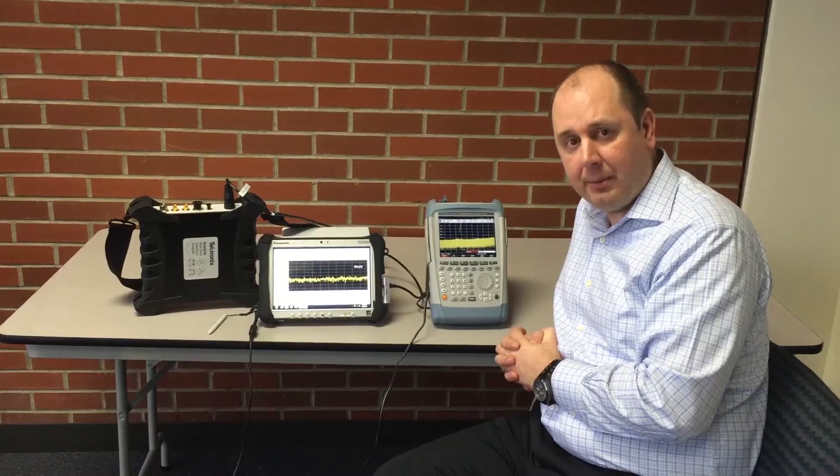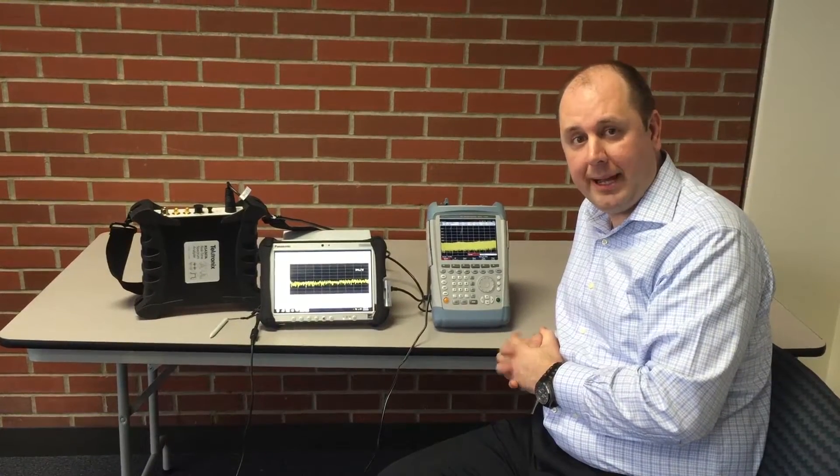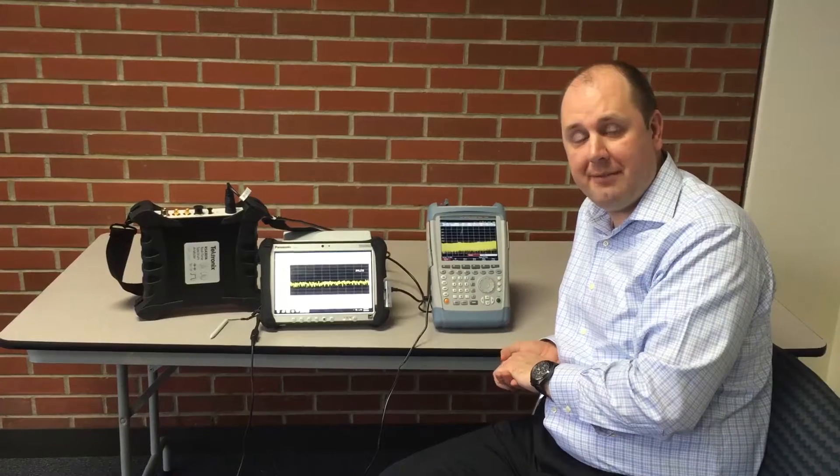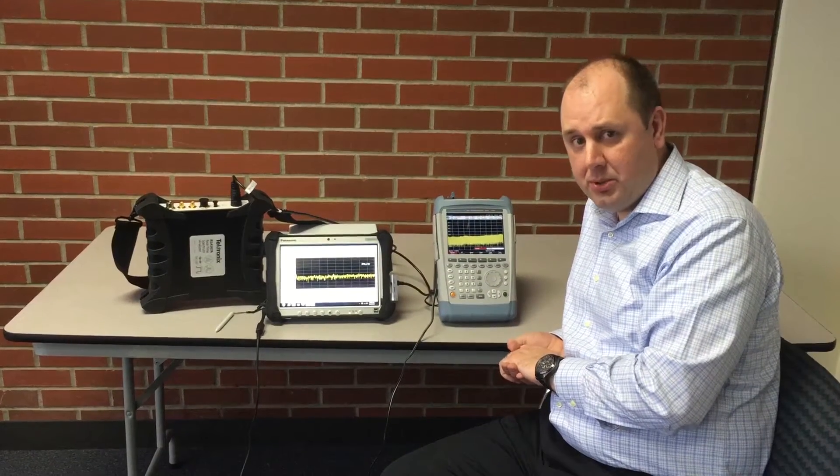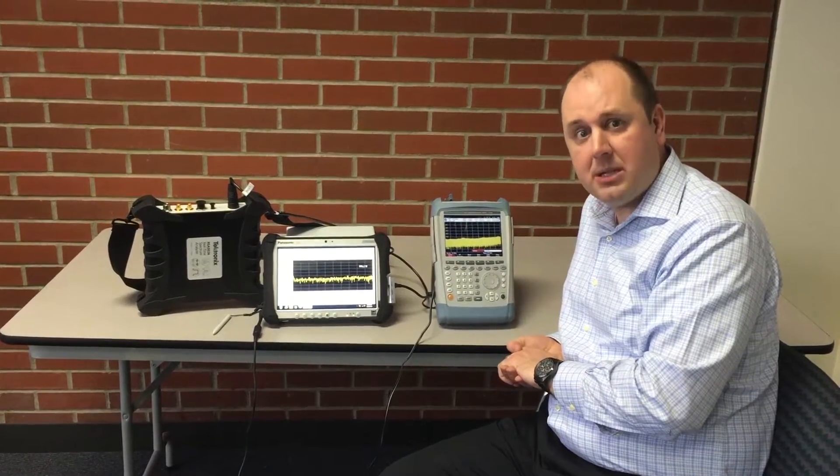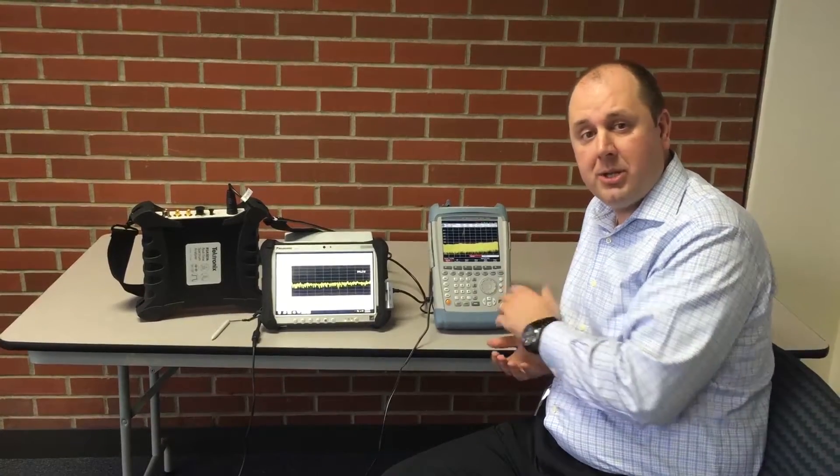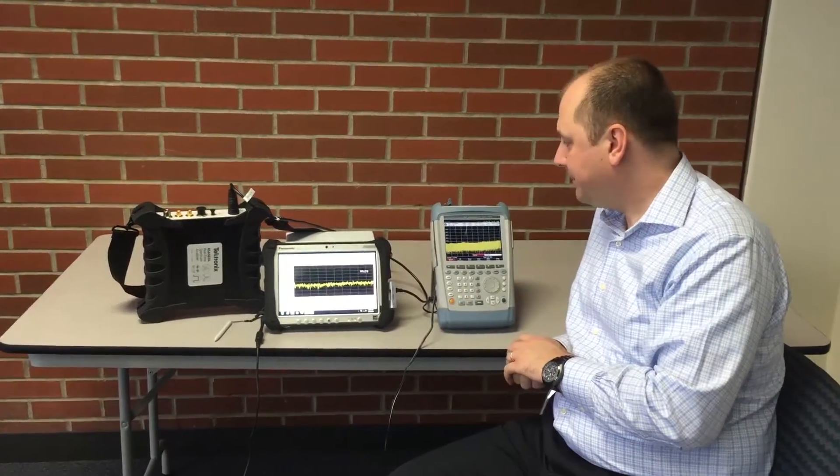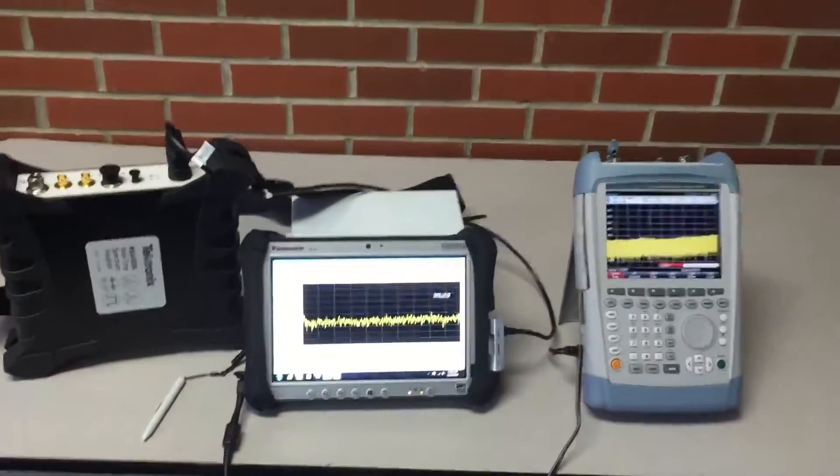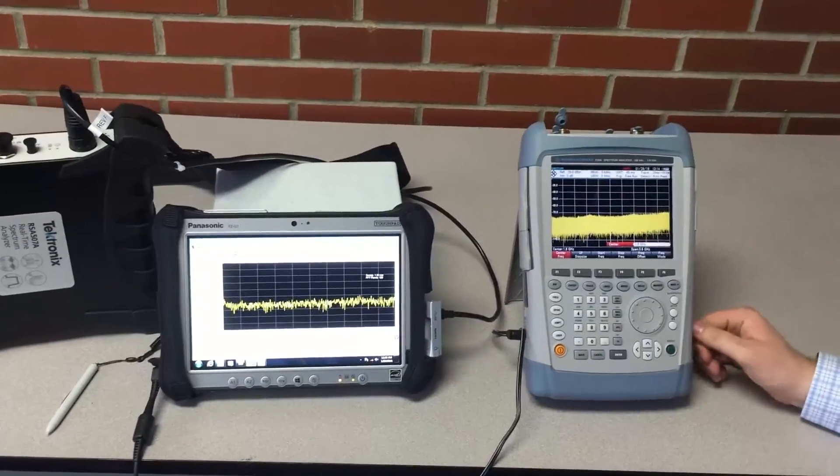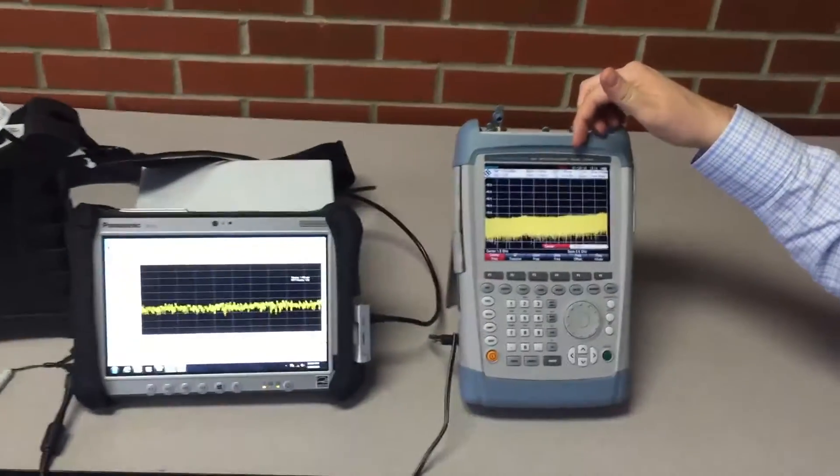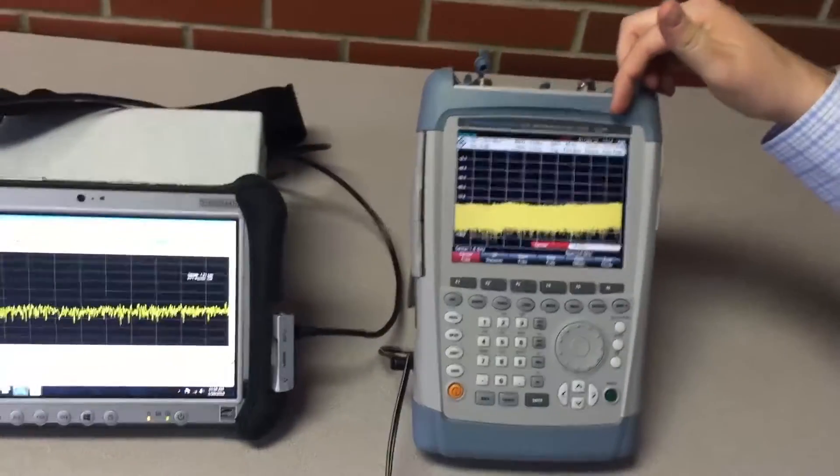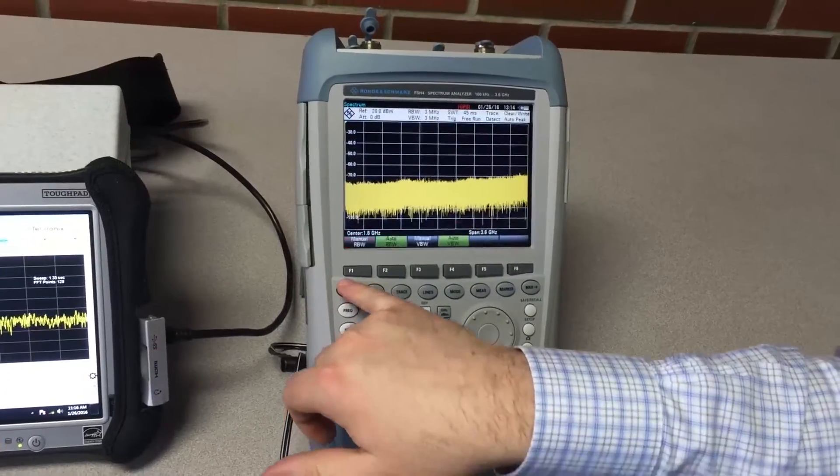What's interesting is in the past with other analyzers like the Rohde & Schwarz FSH, it wasn't practical to use a low RBW setting because the sweep speeds became very long. Let me show you what I'm talking about. Starting with the Rohde & Schwarz analyzer, I'm starting from a preset condition. This instrument happens to be 100 kilohertz to 3.6 gigahertz.